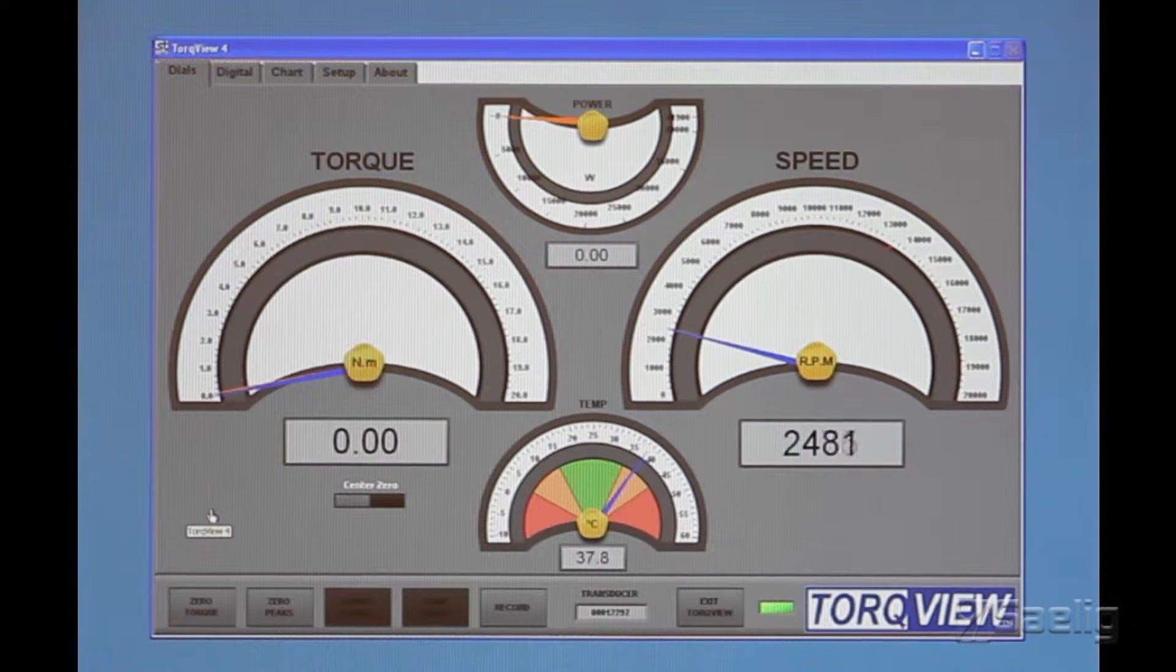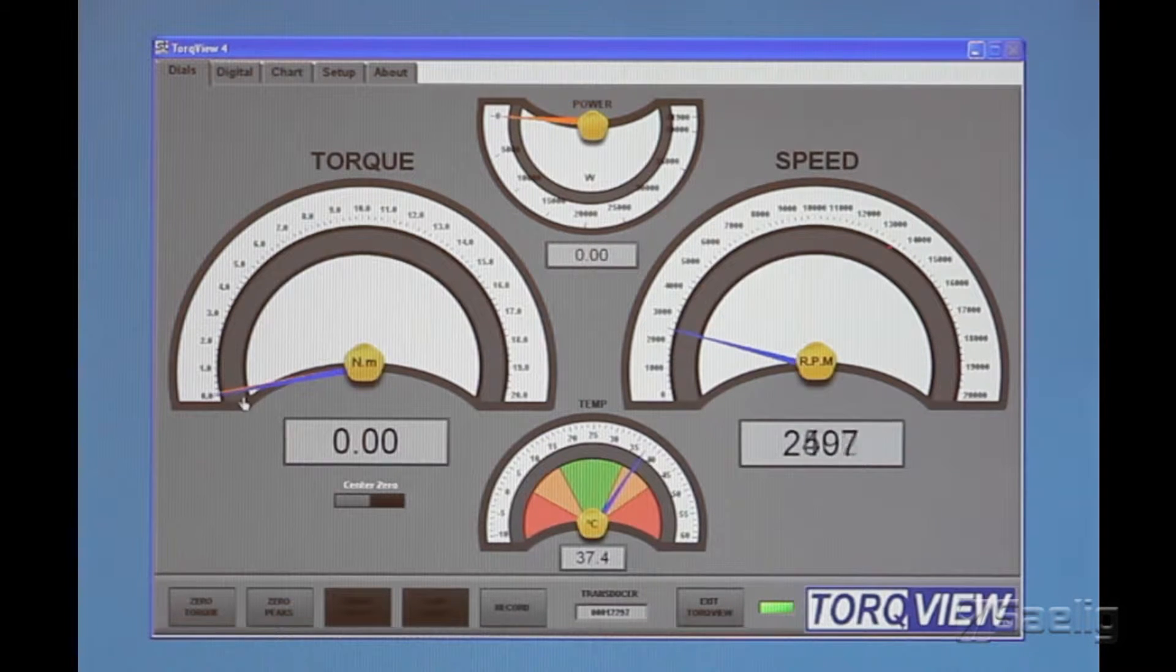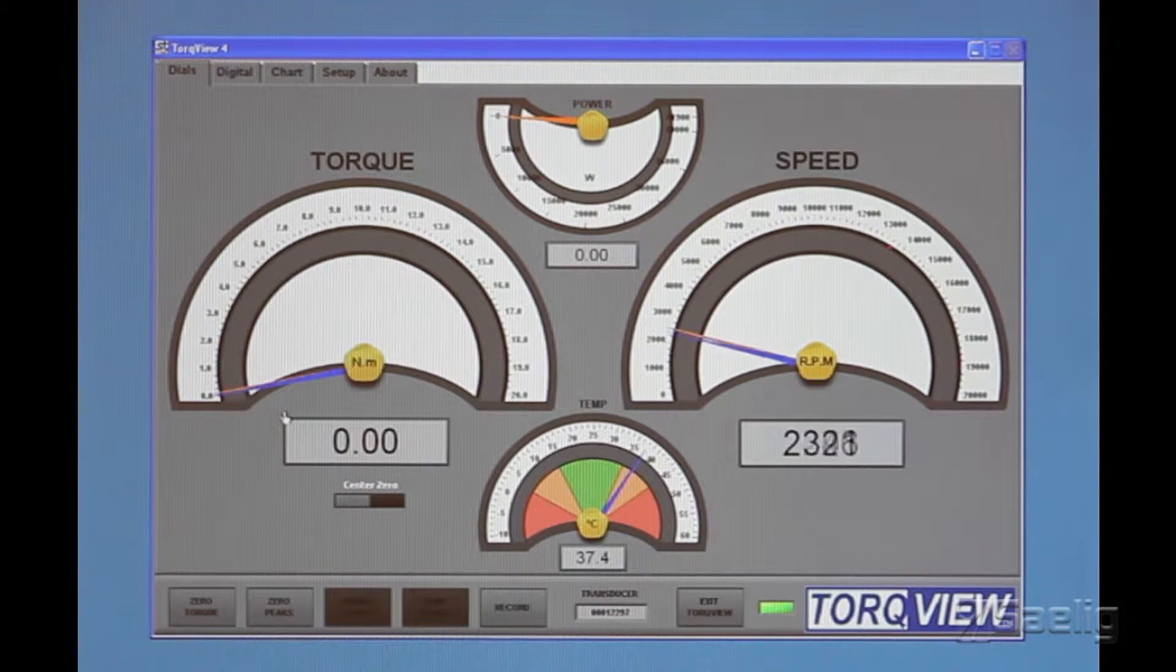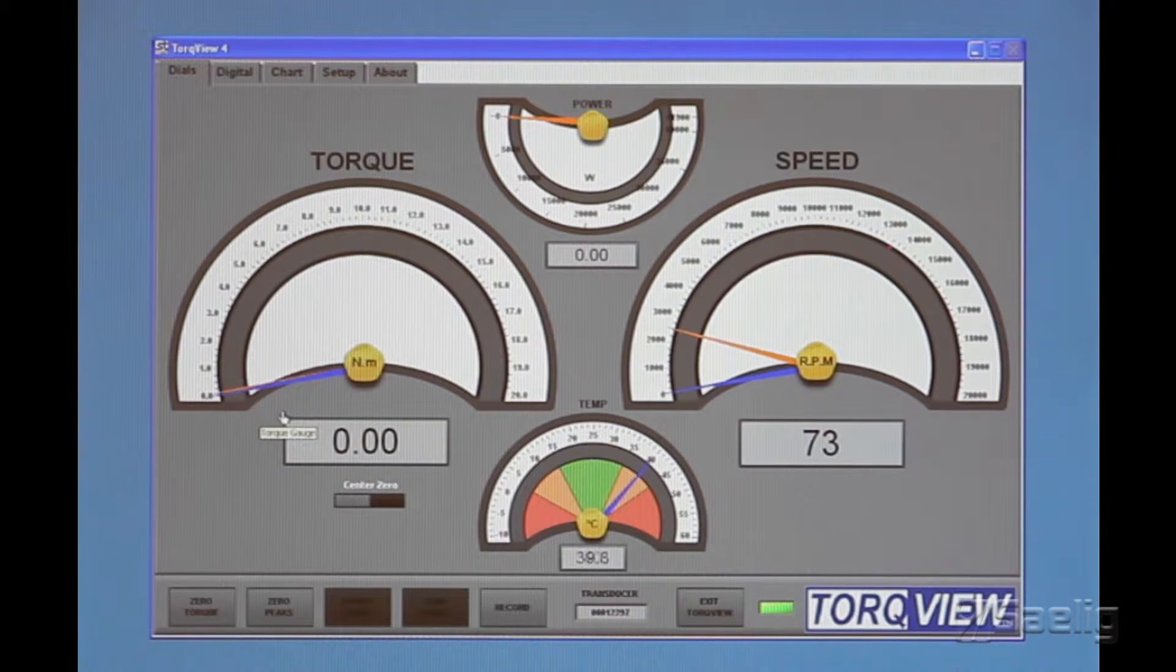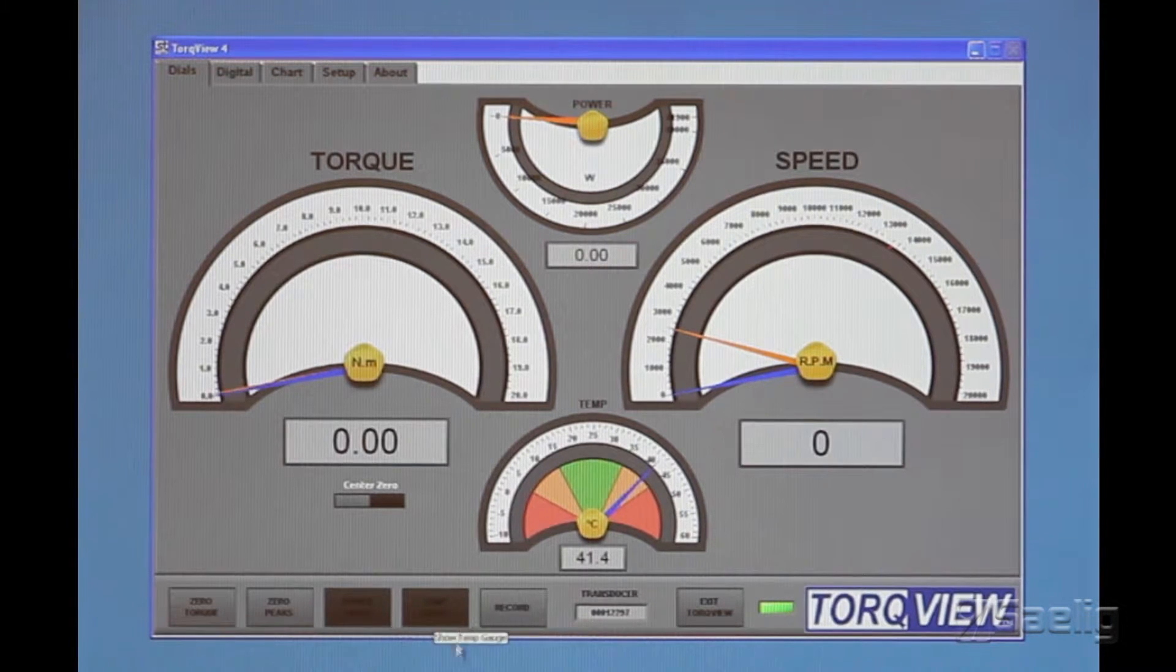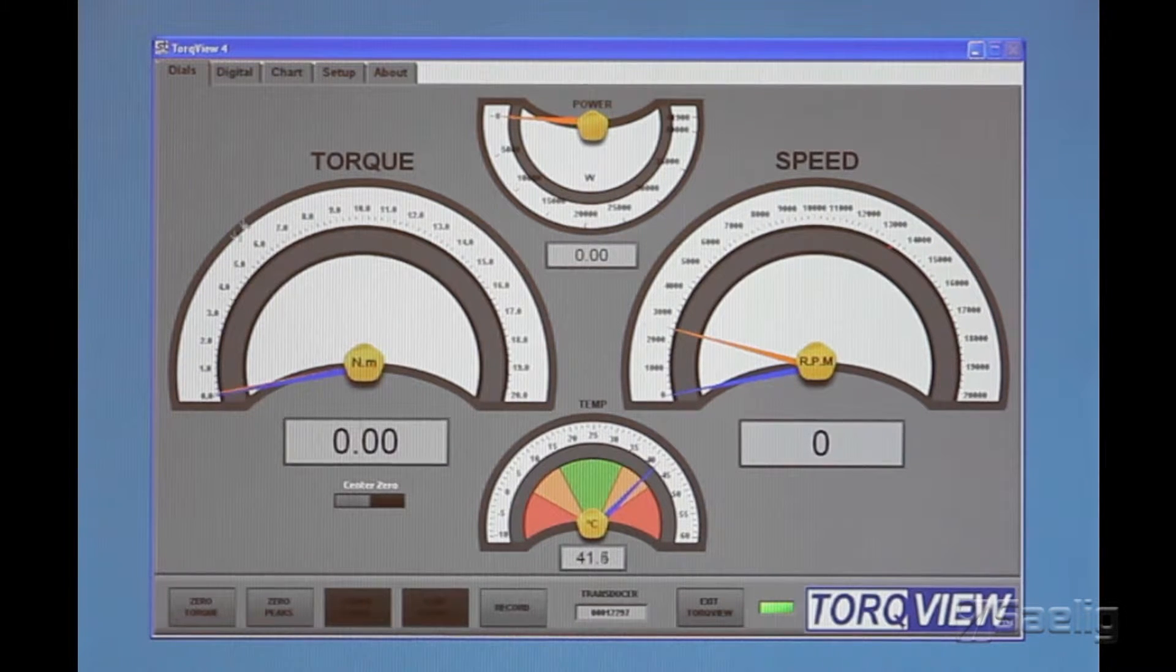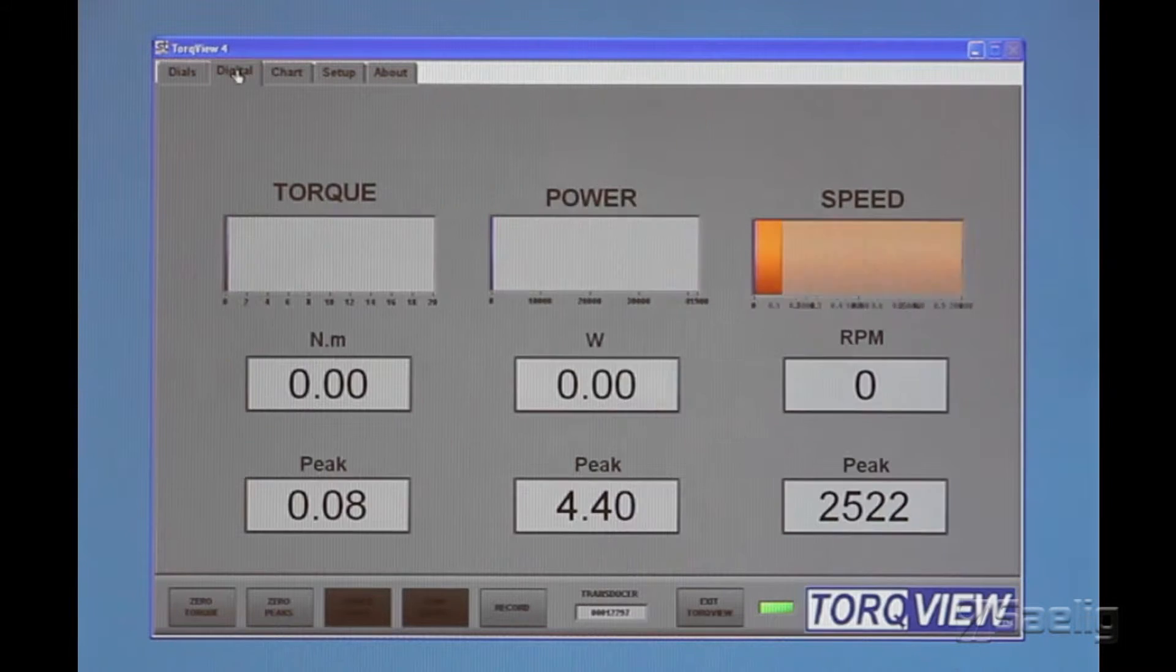We'll just turn it on, and we get a speed right there, and no torque because I'm not twisting on it. We'll turn it off, but basically that's what this does.